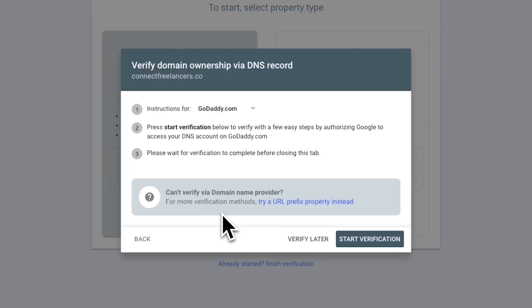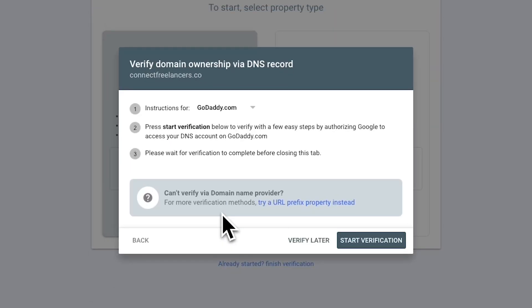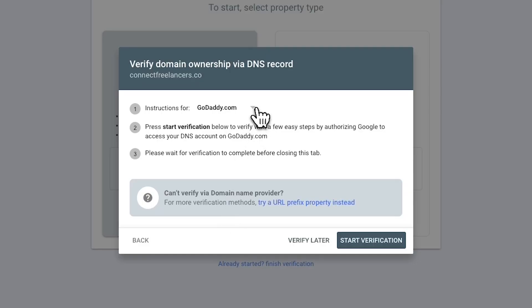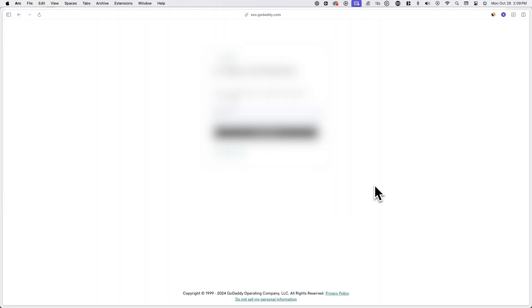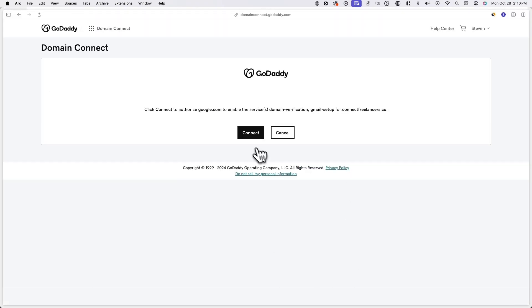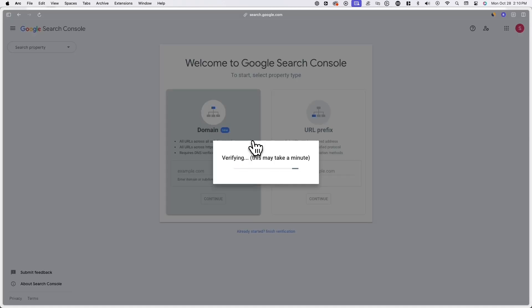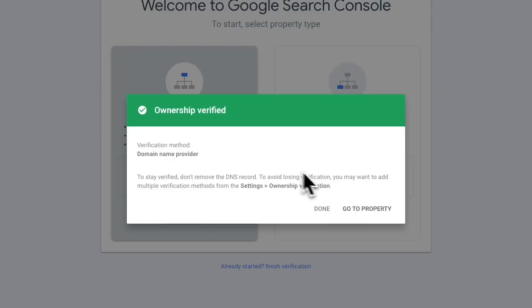Now you'll see a new popup asking you to verify ownership over the domain you just entered. If you chose the domain option, you'll be prompted to create a TXT or CNAME record with your domain name provider. However, if you see your domain provider in the dropdown list in step one, you'll be able to go through a more automated process instead of manually adding a new DNS record. You can simply hit verify and connect your Google Search Console account with your domain provider account. After connecting your account, just wait a few minutes and your ownership should be verified.